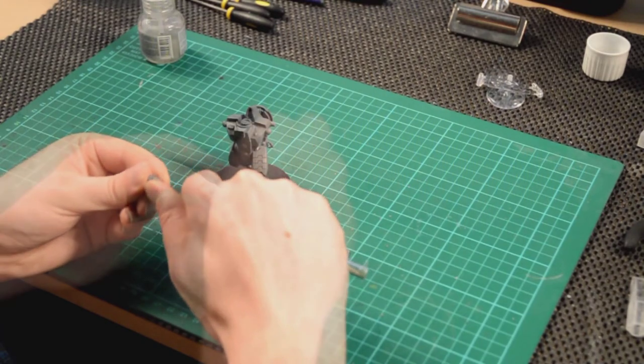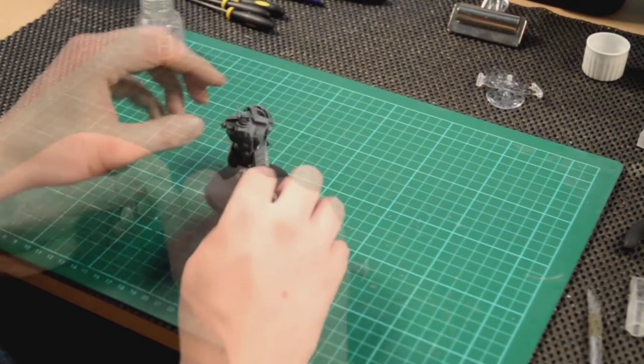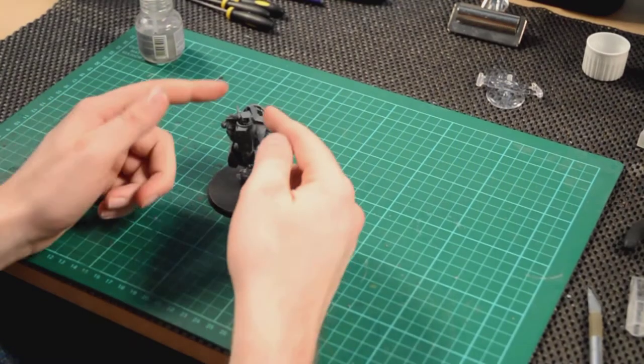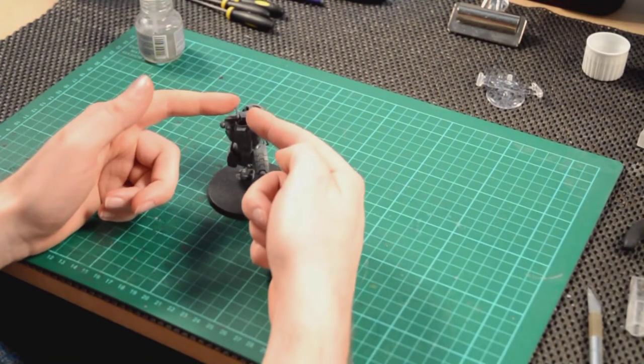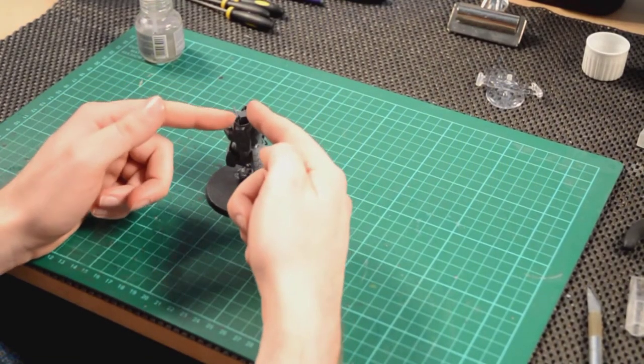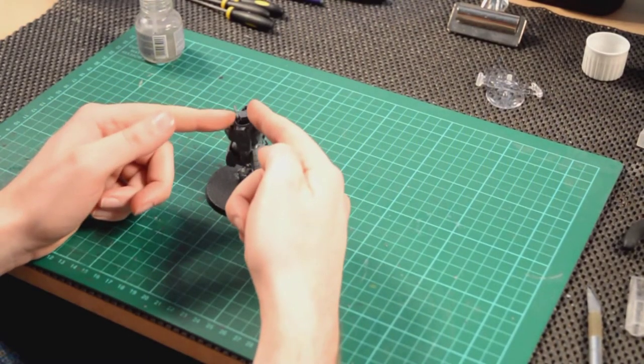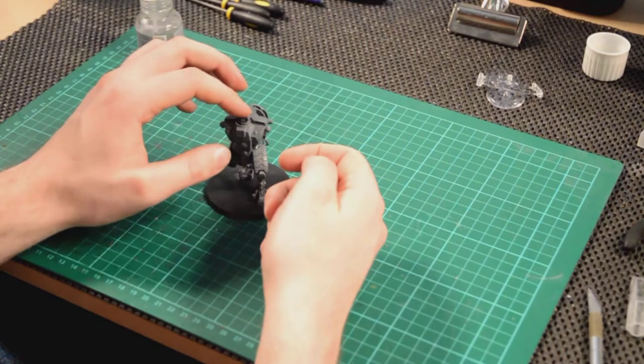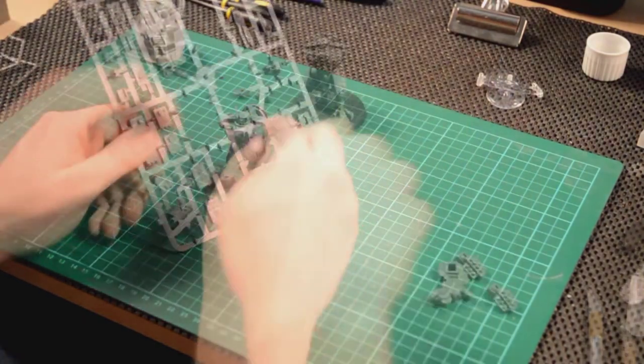Just cleaning up some more parts here, and as you can see, when I'm cleaning up, I'm cutting towards myself. And after cleaning up the head, just a little bit of glue, and it pops in quite nicely.